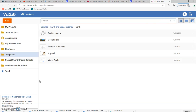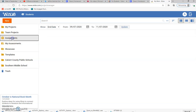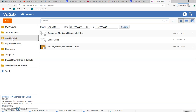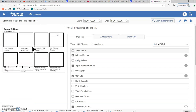When you get into Wixie, you're going to have all these tabs, and you're going to click on the assignment tab. The assignment is called consumer rights and responsibilities. You may have assignments from other classes if your other classes use Wixie, but the one for family and consumer science that you're going to be using is called consumer rights and responsibilities, and you would click on it here.